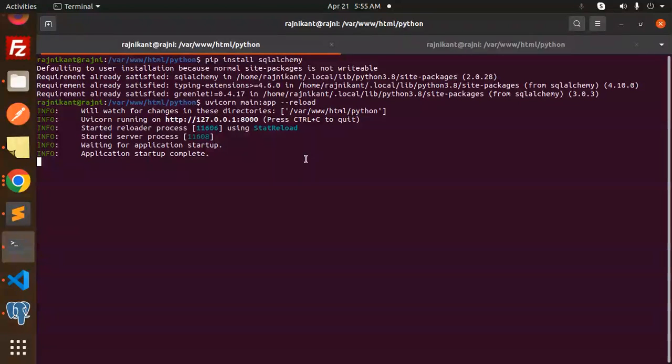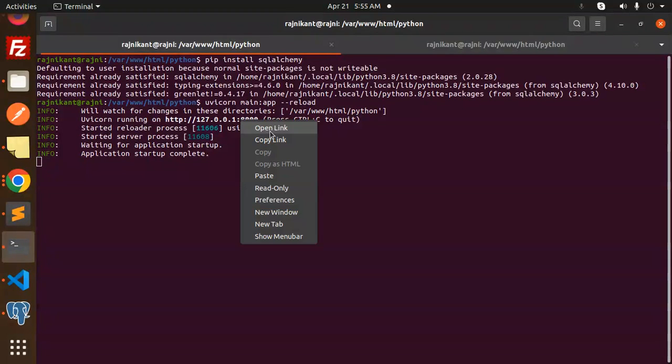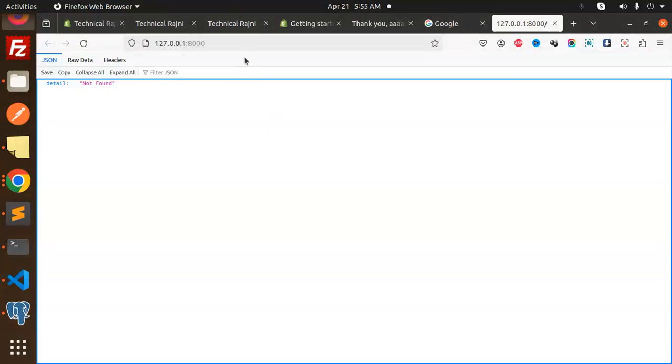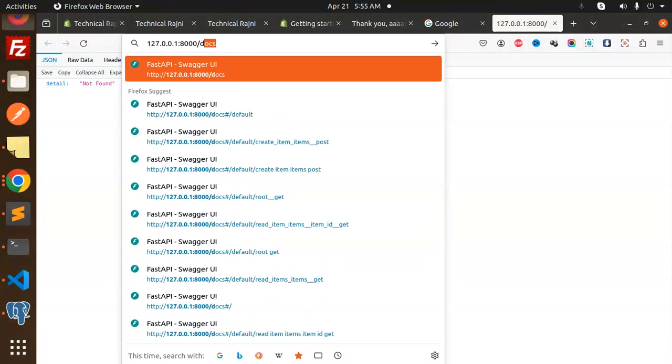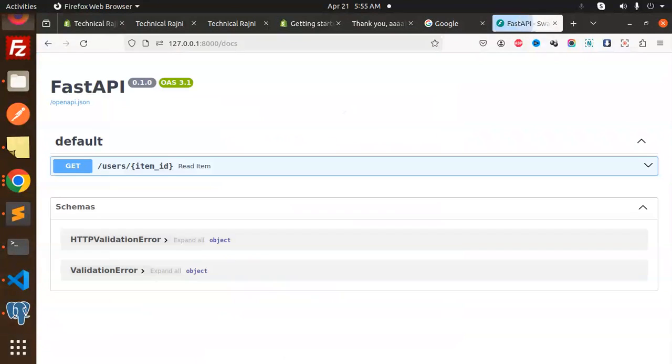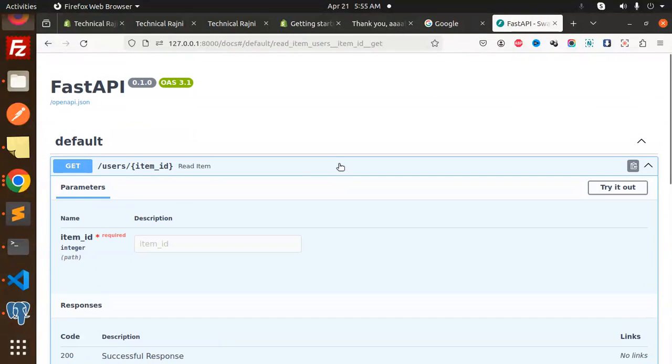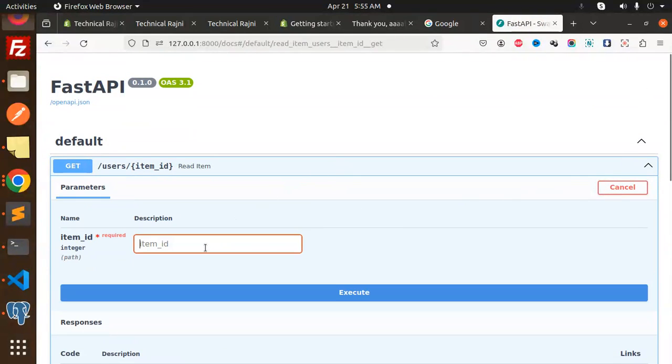Everything is perfect. Let's go and just open the link and add the docs for the Swagger. Here we go with the GET API - let's try it out. The item ID we will take from here...